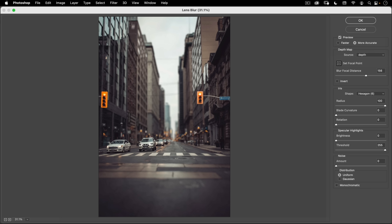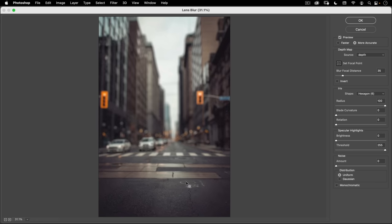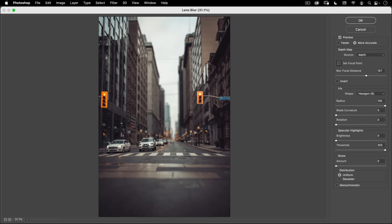With lens blur, you have more options and the interface is a little more intuitive. I can simply click on what I want to be in focus and it'll adjust the focus accordingly. So if I want this right here to be in focus, I just click on it and it's processing — that's in focus, everything else is out. If I want the car to be in focus, I click on that. Because I have this depth map, it's doing a really good job of creating realistic depth of field. You can also adjust your blur focal distance interactively — and you can invert that if you want to.